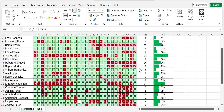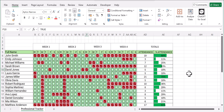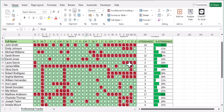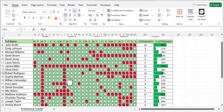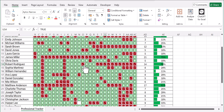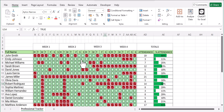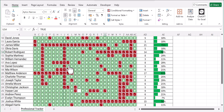Hey everyone, welcome back to our channel. Today I'm showing you how to create a professional attendance tracker in Excel — one that has a percentage attendance that's going to change as you tick in your checkboxes. Stick around as I walk you through each step, from setting up the layout to adding dynamic formulas and conditional formatting. Let's get started.